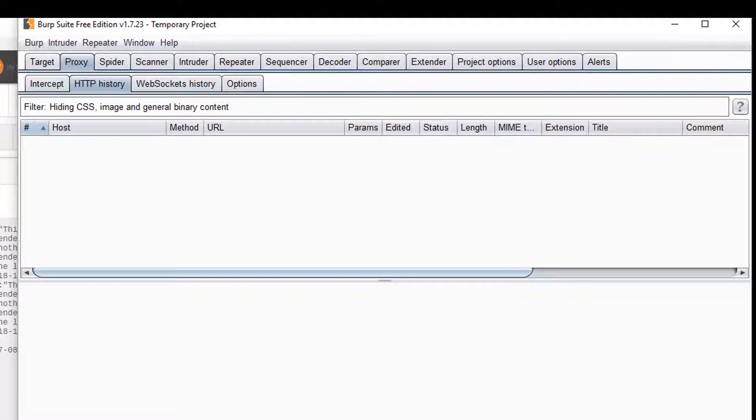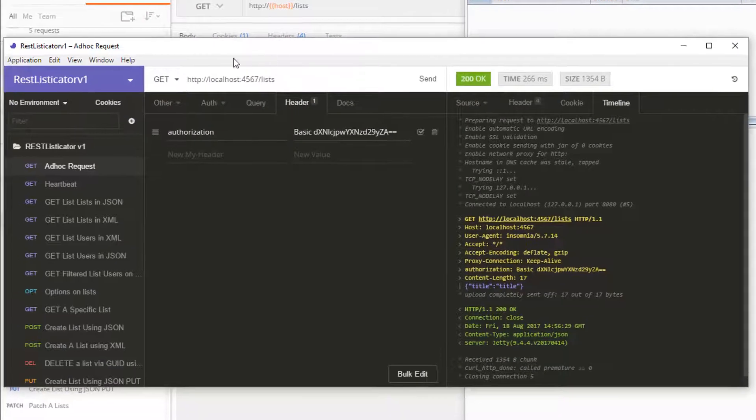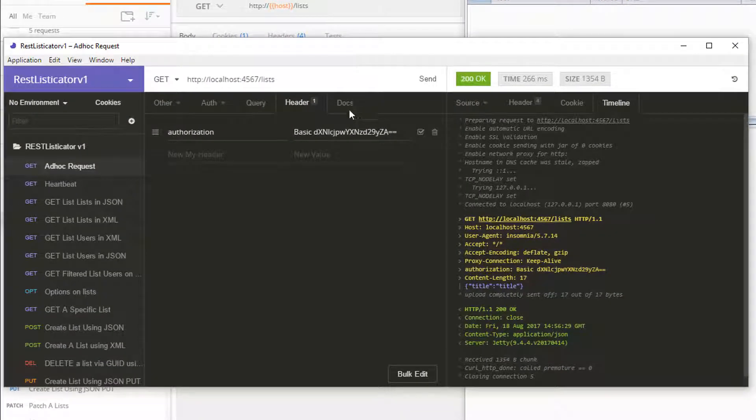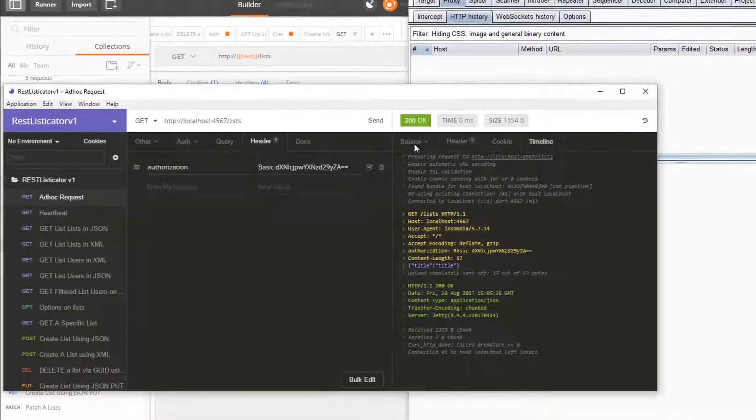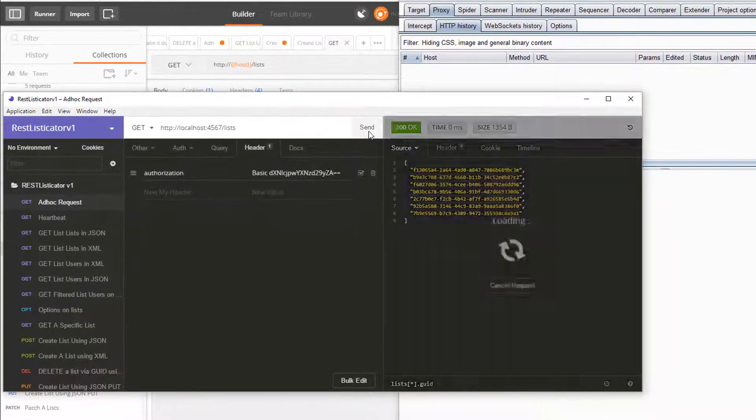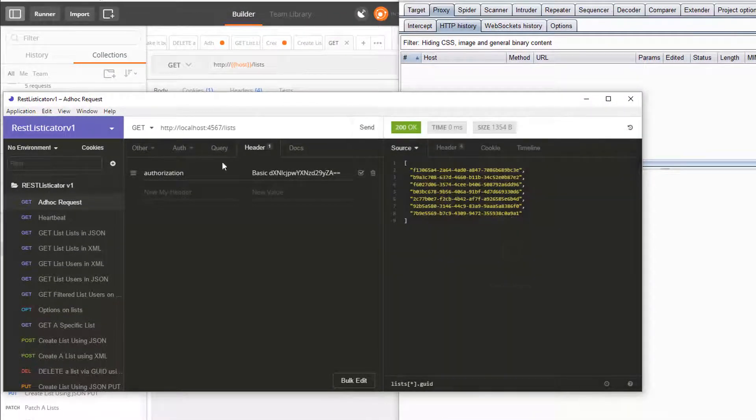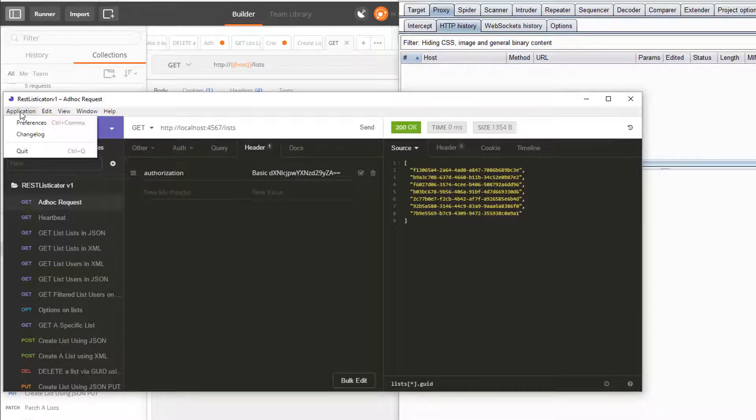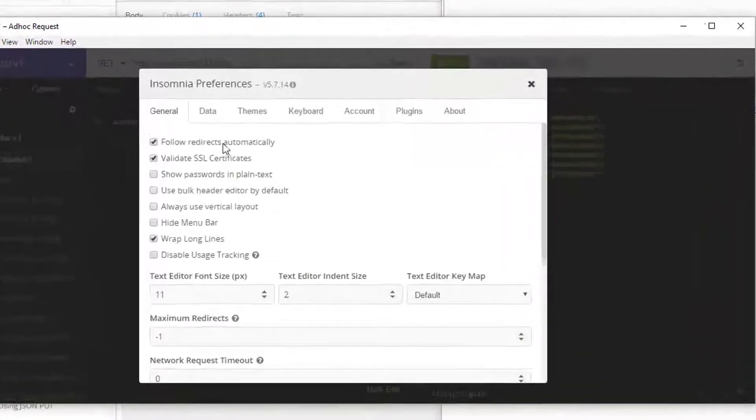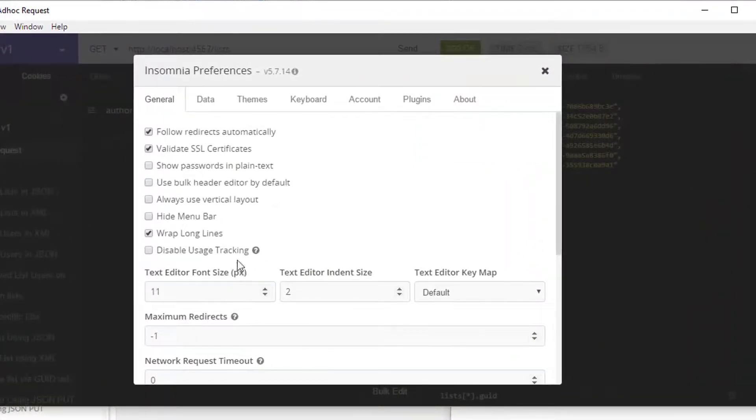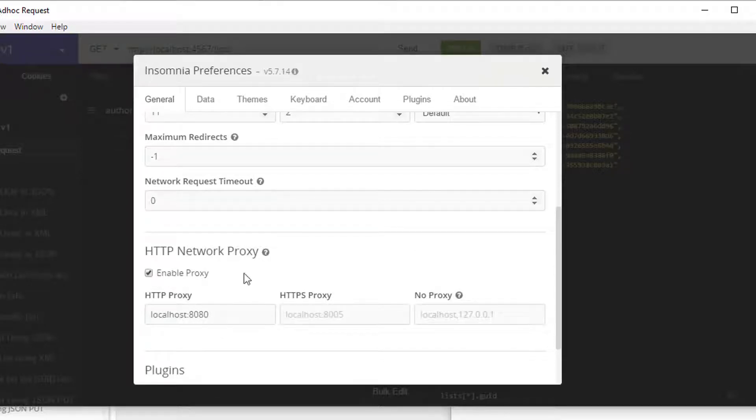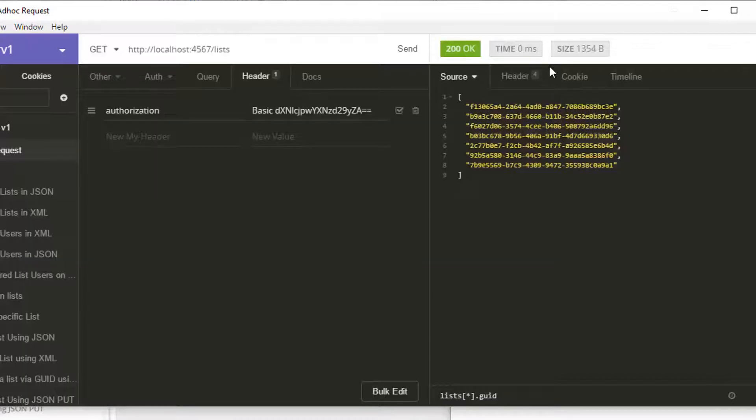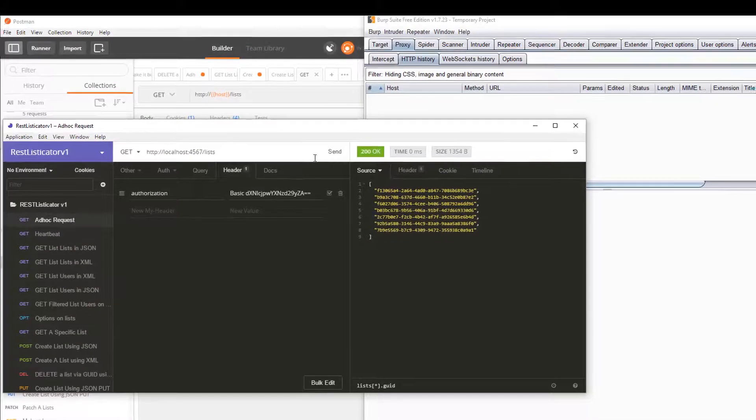So one of the main reasons that I started to bring in Insomnia was because, here's me doing Insomnia, I'm doing a simple request, it's not going through a proxy, you can see over there. In order to go through a proxy all I do is go into preferences and put in my proxy details, enable it, put in the proxy details, that's it. I'm now going through a proxy.